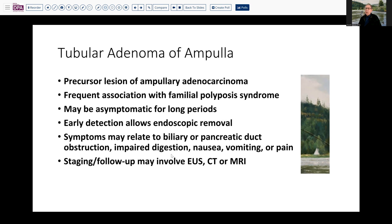The symptoms relative to this site are those of pancreatic duct or biliary duct obstruction, which can lead to impaired digestion, nausea, vomiting, or pain if there is associated pancreatitis due to obstruction. Follow-up for a purely adenomatous lesion would involve endoscopic ultrasound, CT, and MRI.